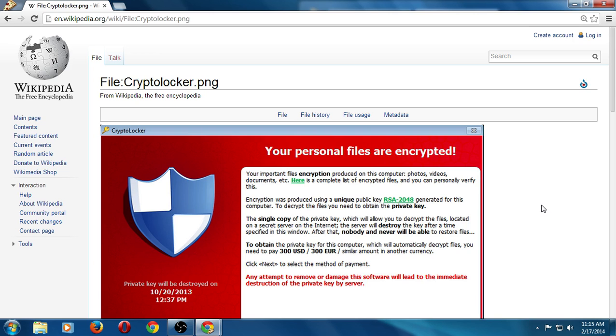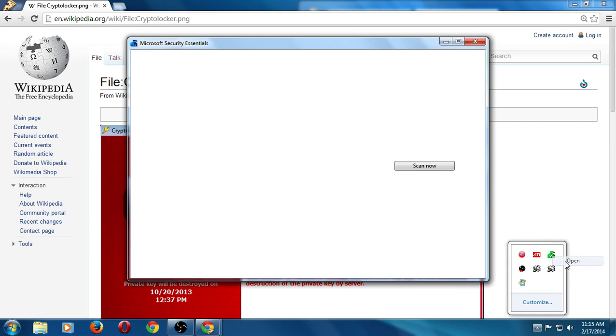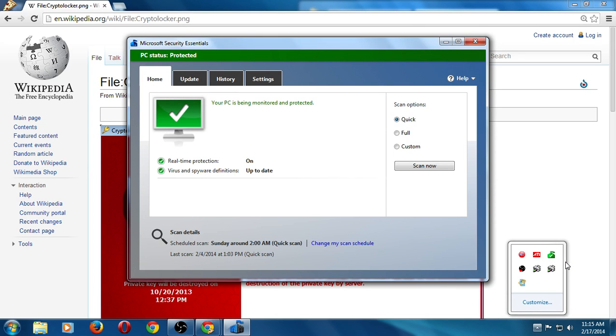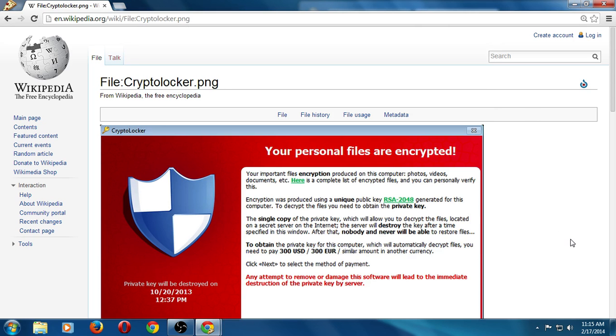All right, prevention. Make sure, someone had asked me what antivirus I use. I switch back and forth. I currently have, I think this is Microsoft Security Essentials. I also like Avast, Comodo antivirus. There's some others, but if you go with the top names you should be okay.